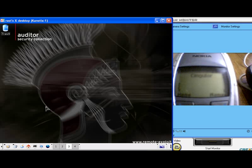This is a demo of BlueSnarfing using Auditor and a Nokia 6310i cell phone. On the left side of the screen we have an Auditor session running via VNC on a laptop.